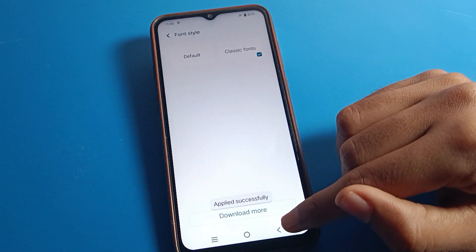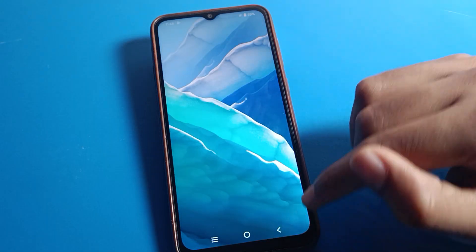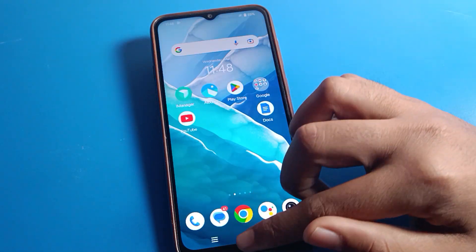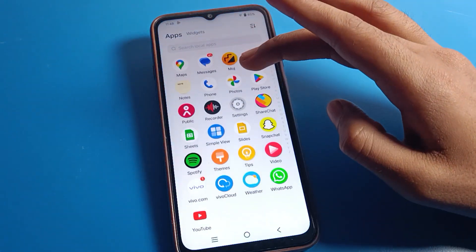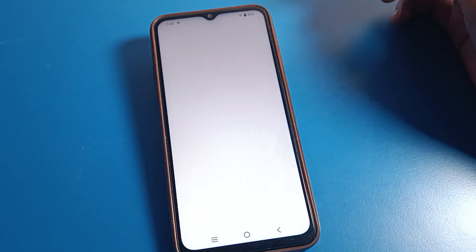If you don't have a font style you want, you can download one from here. Click on Classic Font and apply it. Your font style will change on your Vivo mobile after four to five seconds, and you will have your new font style.